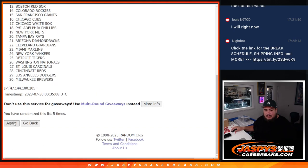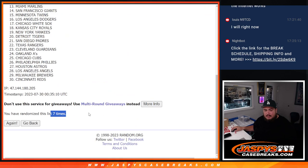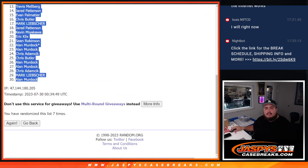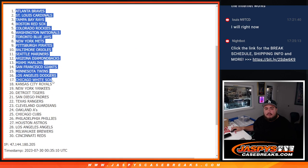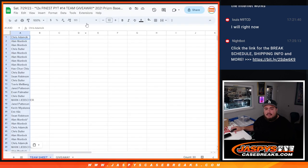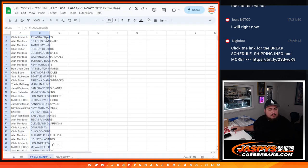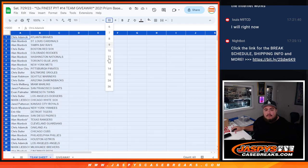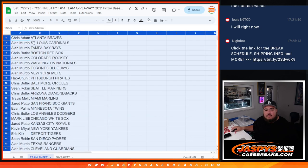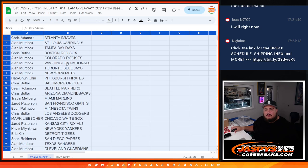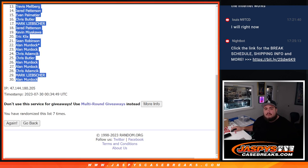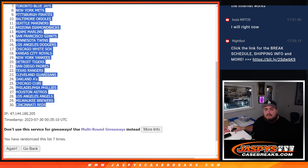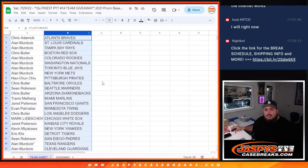The Rays down to the Cincinnati Reds. All right, so again, stick to what you got, of course.